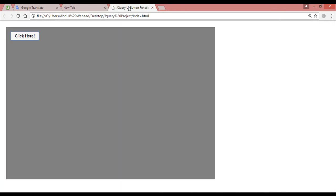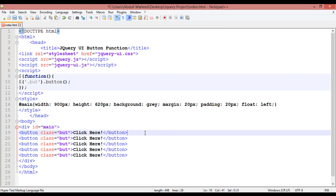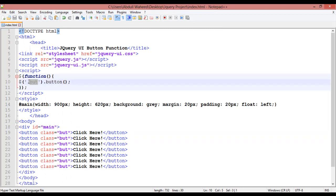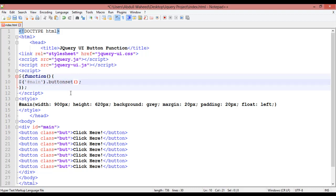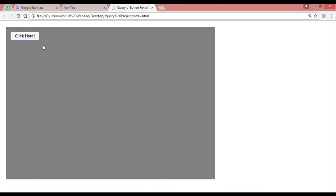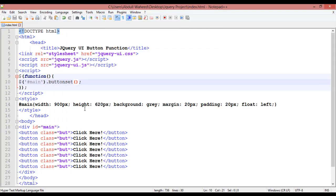Suppose that you just copy or duplicate this button multiple times and press Ctrl+S. Then instead of selecting individual buttons you select the main container and write 'buttonset'. Press Ctrl+S, come here and refresh. You can see these are our button set — a set of buttons grouped together.